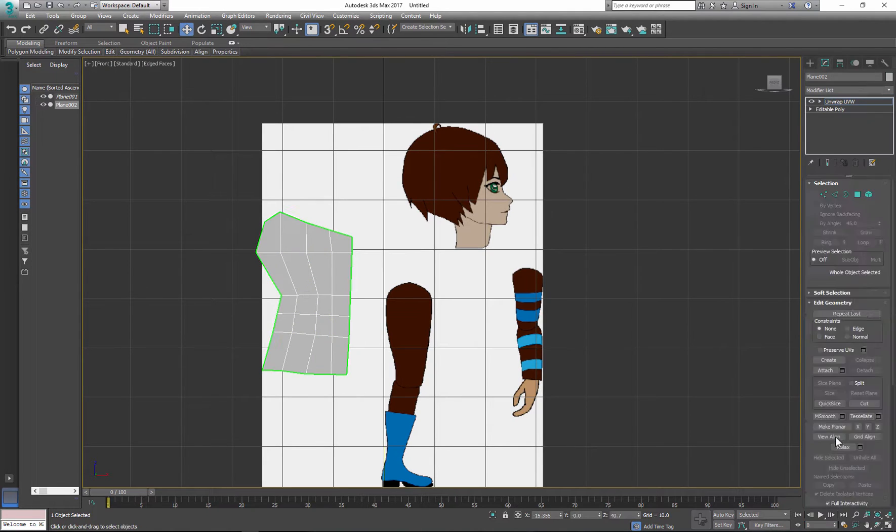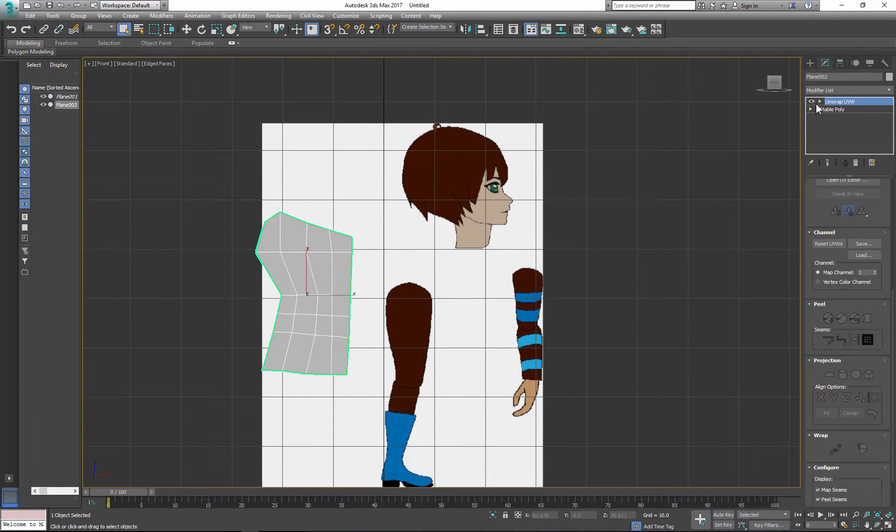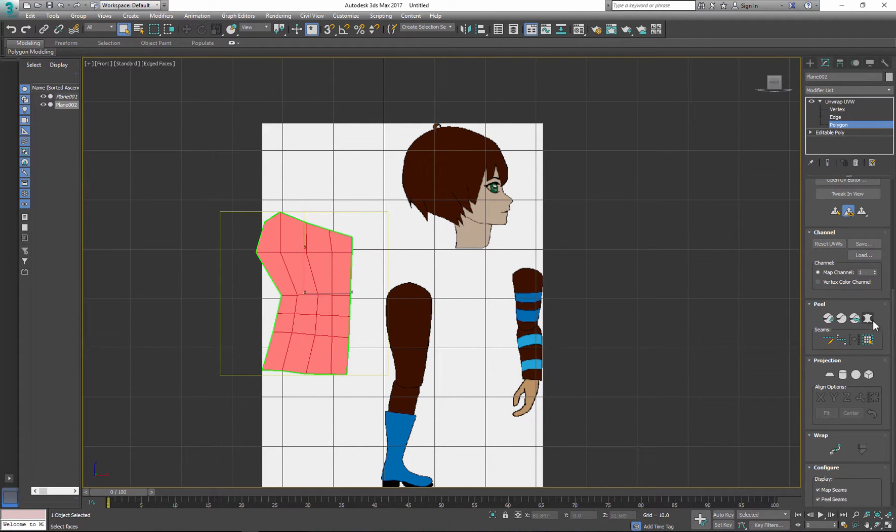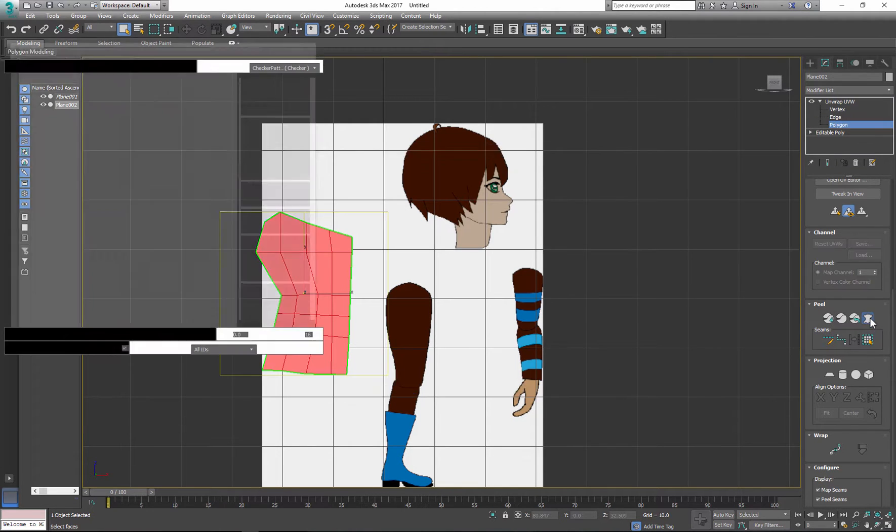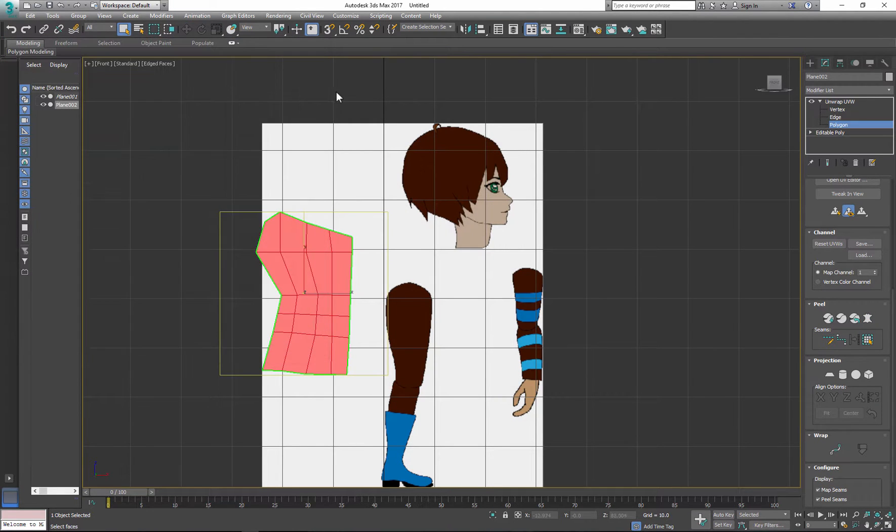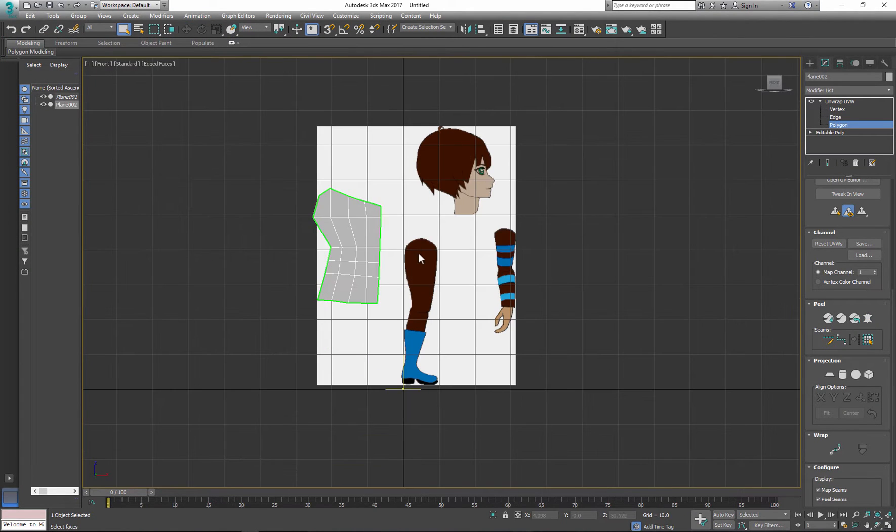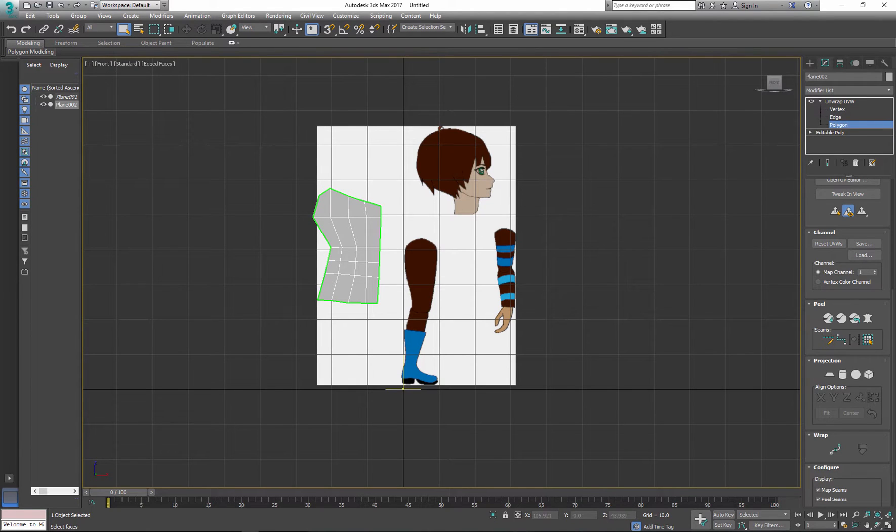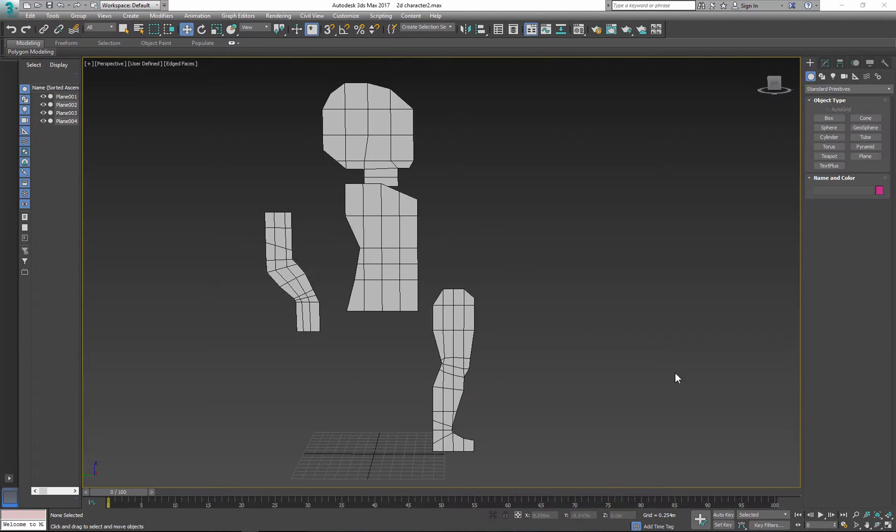When you finish modeling each piece, unwrap UVs so later you can apply your textures. You may need to make adjustments to your UV map. It all depends on your character.